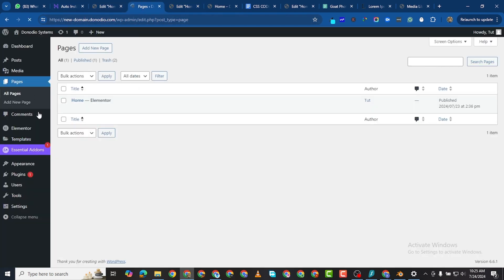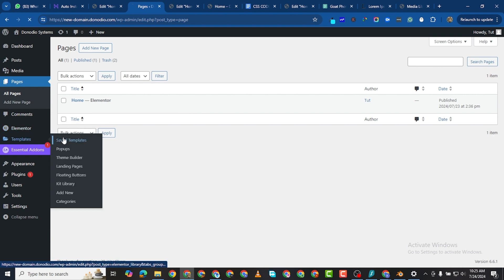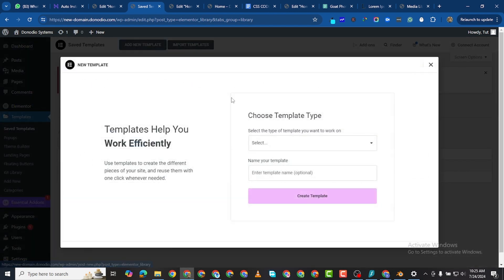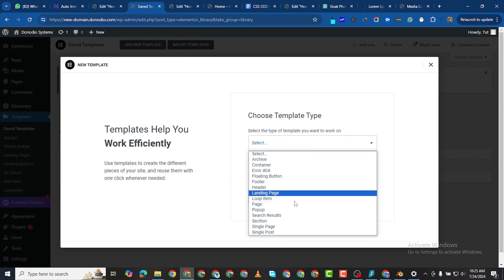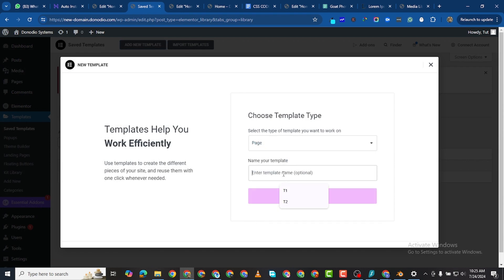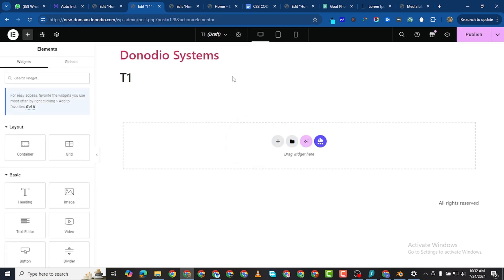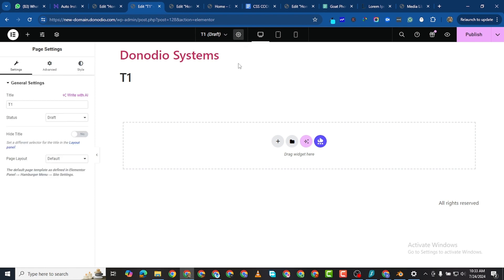We need to go to the back end and navigate to Templates. I want to go to saved templates. I don't have any templates here, so I'm going to add this from scratch. I'll click on Add New Template, select Page, and name it T1 Testimonial 1.